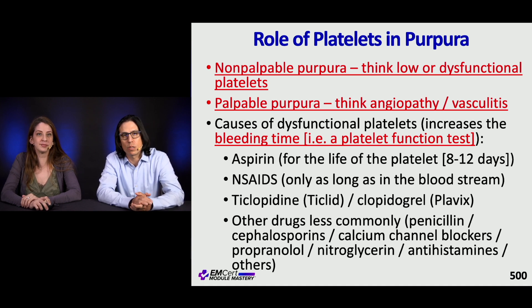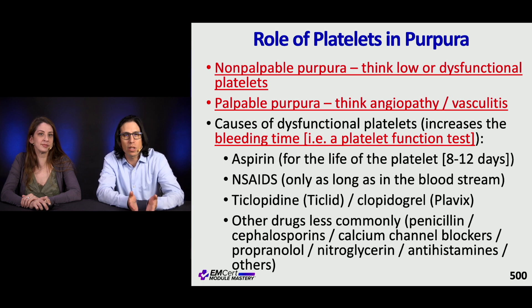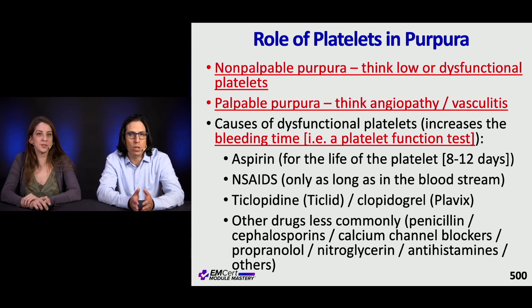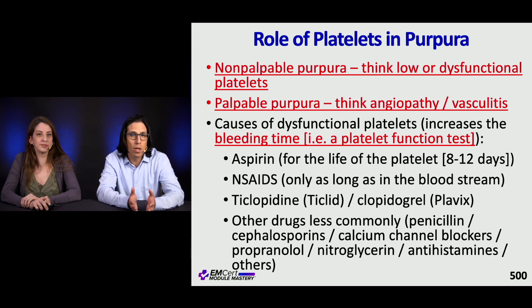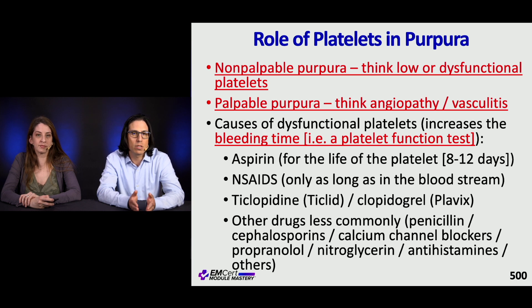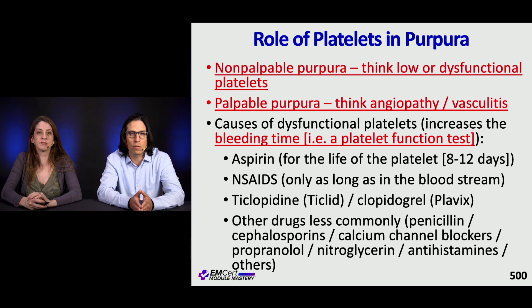Returning to purpura: non-palpable purpura usually means low or dysfunctional platelets, while palpable purpura points to angiopathy or a leukocytoclastic vasculitis. Causes of dysfunctional platelets, which increase bleeding time, include aspirin — which inhibits platelets for the life of the platelet, about 8 to 12 days — NSAIDs while in the bloodstream, P2Y12 inhibitors such as clopidogrel, and less commonly penicillins, cephalosporins, nitro, and antihistamines.